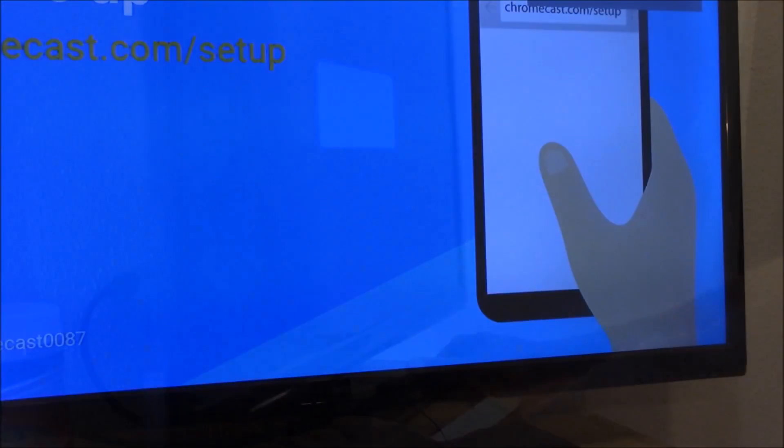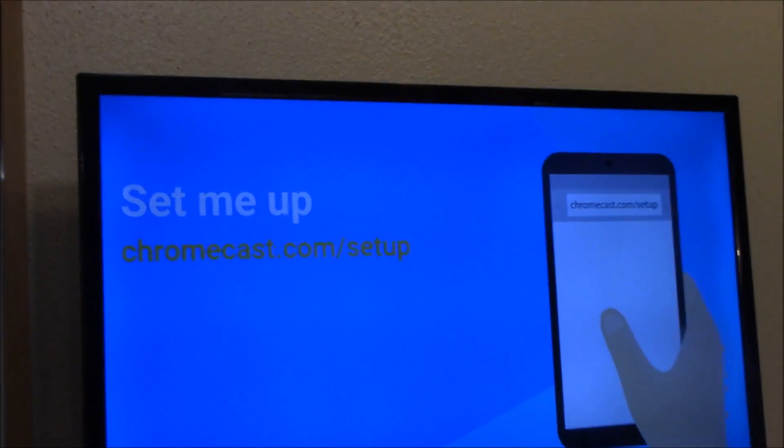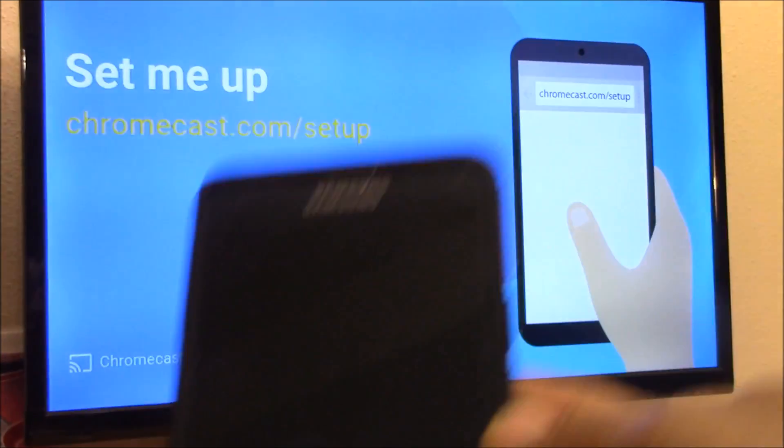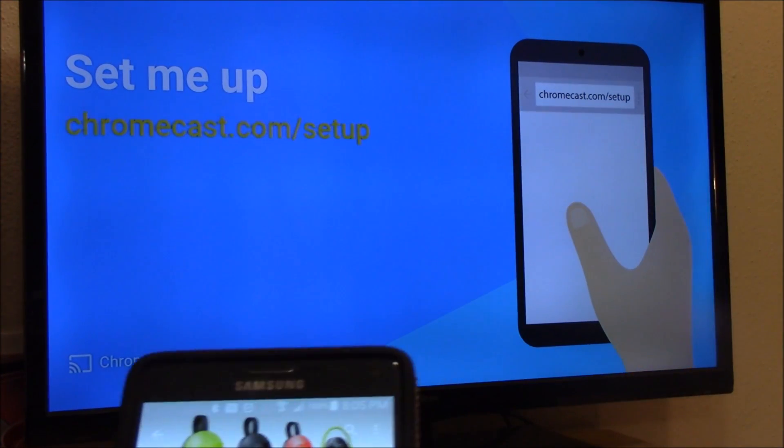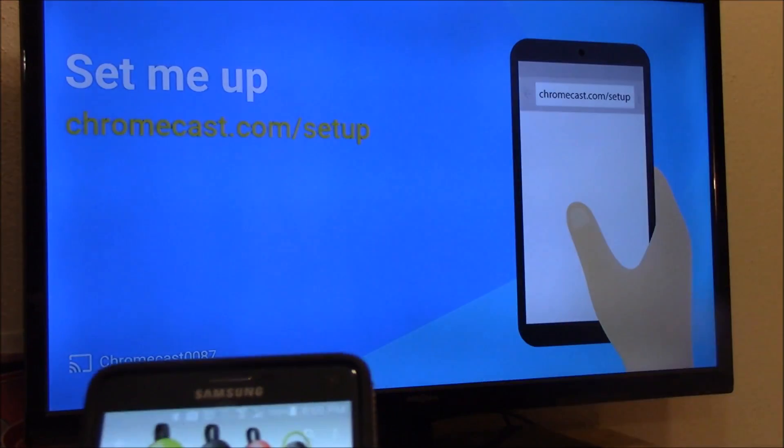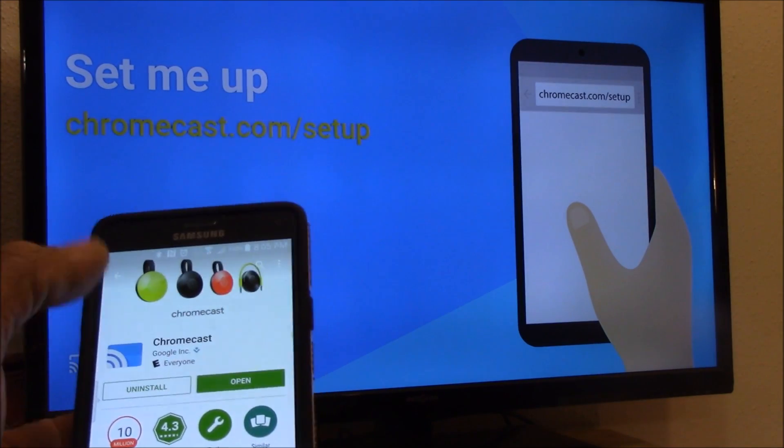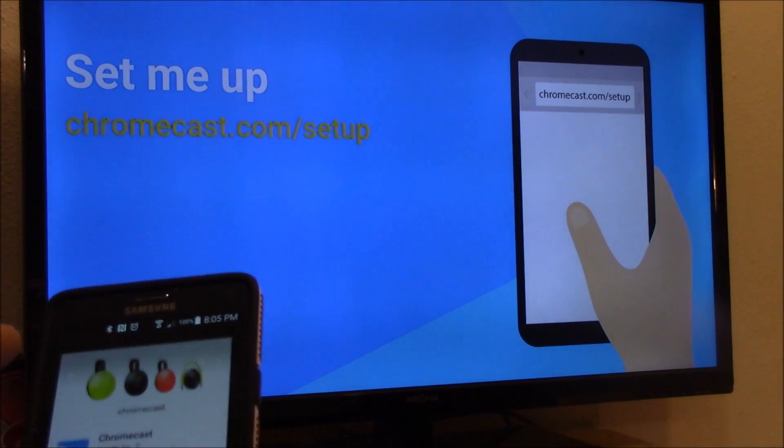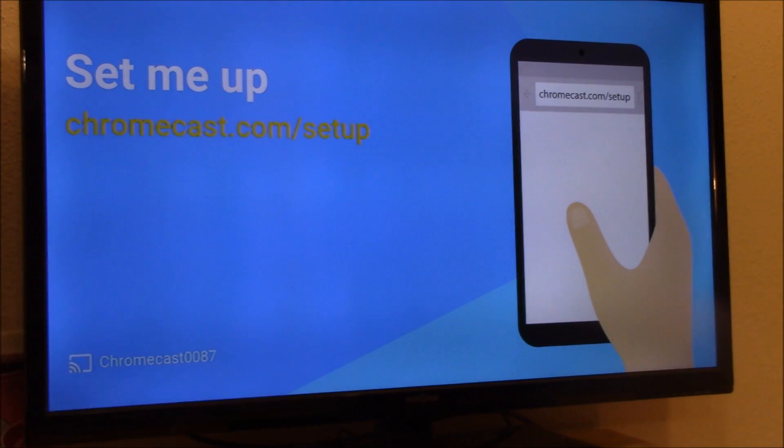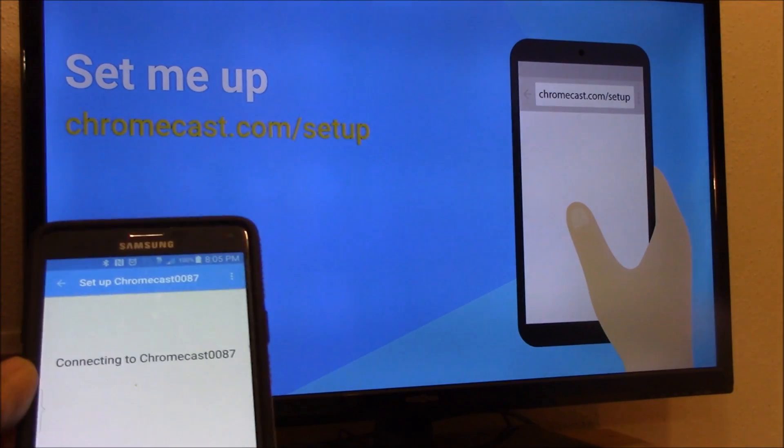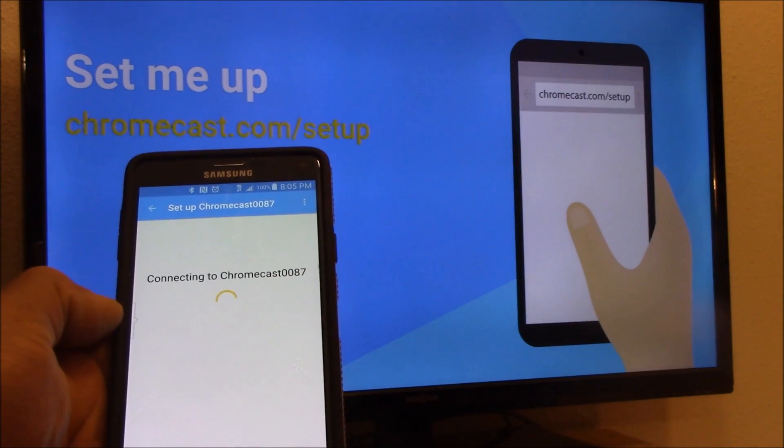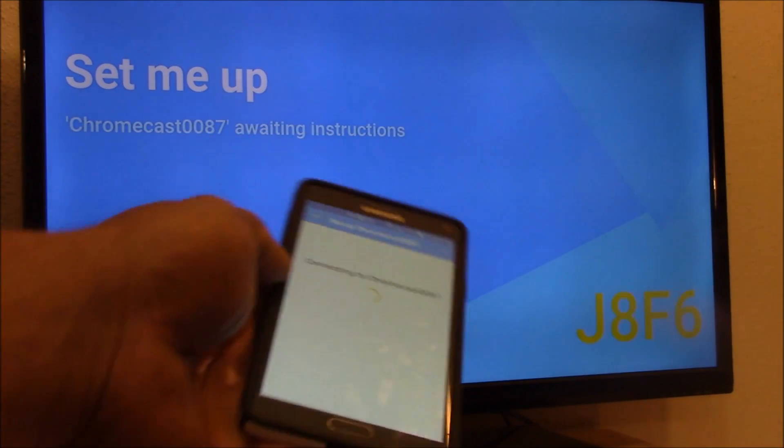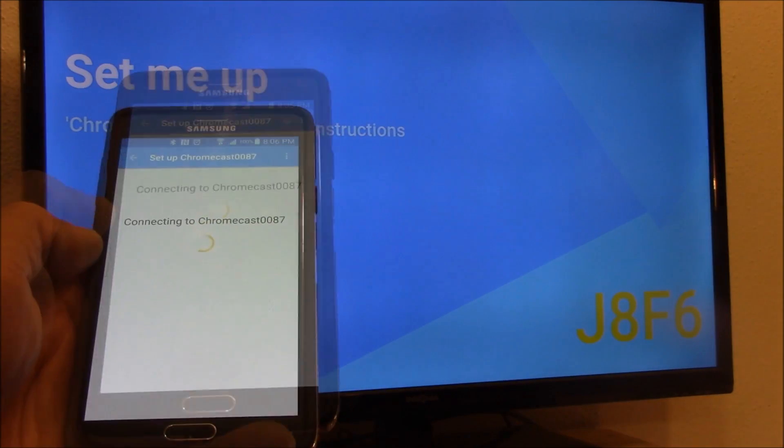The TV should pick it up. Here we go - the setup screen is here and it's telling you 'set me up'. You're going to go to your mobile device, go to the app store, install your Chromecast, and open it from the Chromecast app.